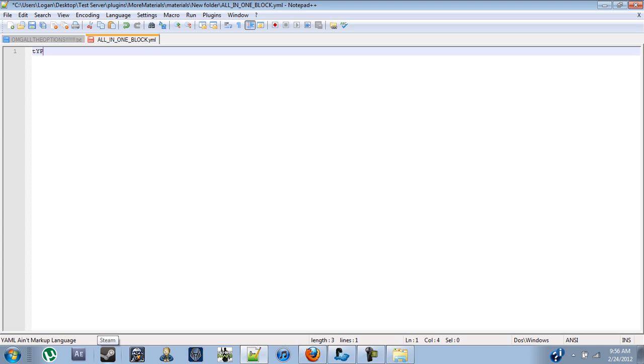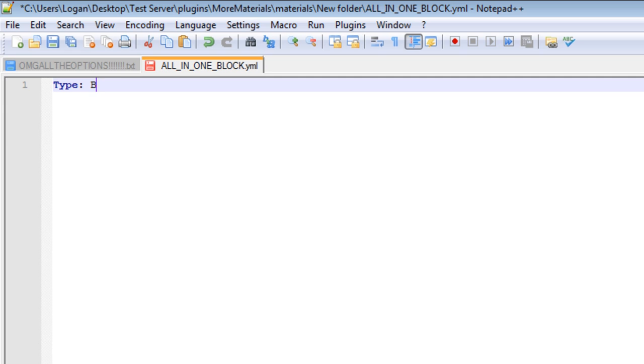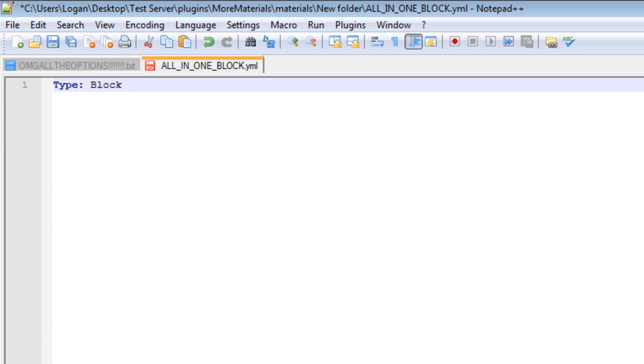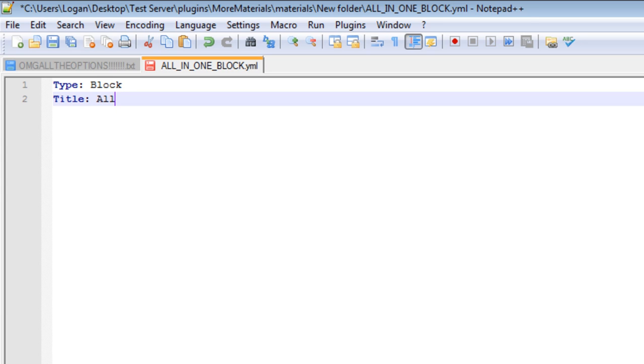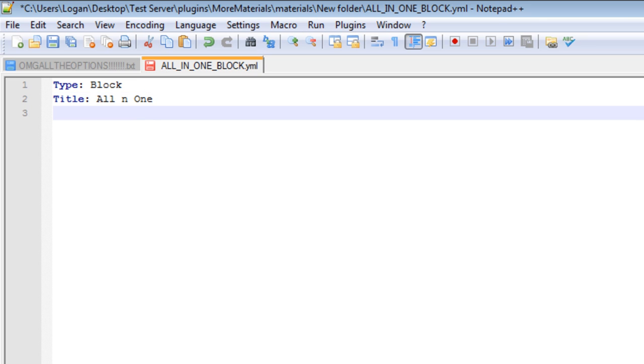First, what we're going to need is the type block. There we go. And, it's your block or item, and we're making a block. And the title, which will be what appears in-game, and we'll call it... Make sure we're all-in-one. There we go. Very simple.